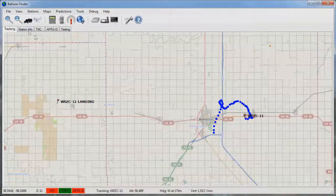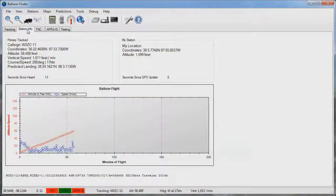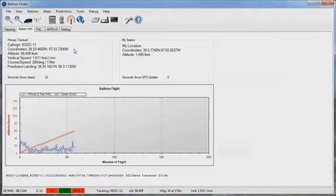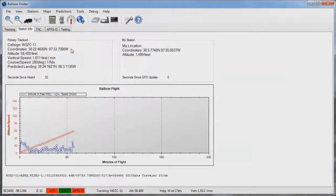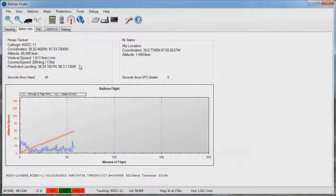We can click on the station info tab and we can see even more information. Much of the same information is displayed such as the primary track station call sign. We can also see things like the latitude and longitude coordinates of the balloon, again its altitude, vertical speed, and course speed, as well as the latitude, longitude coordinates of the predicted landing site.